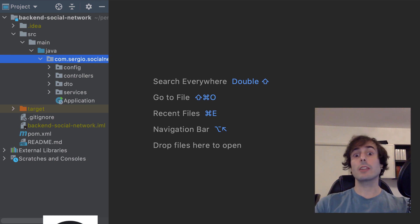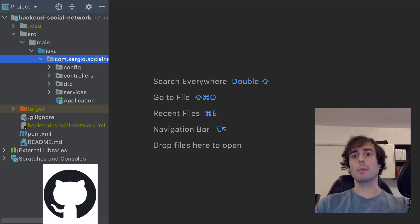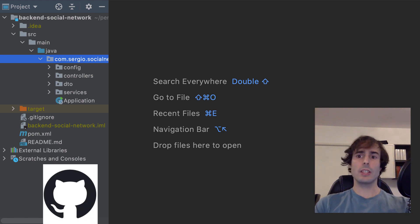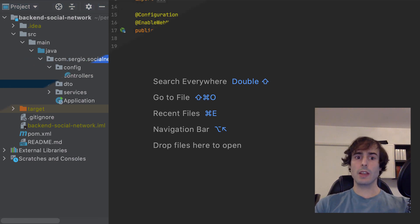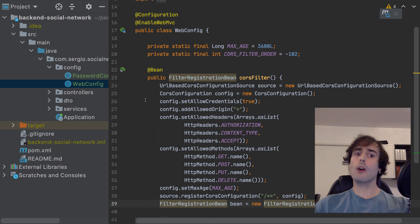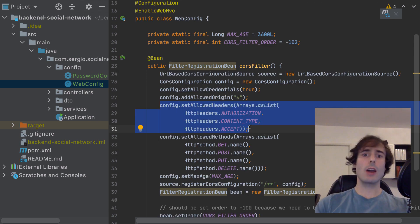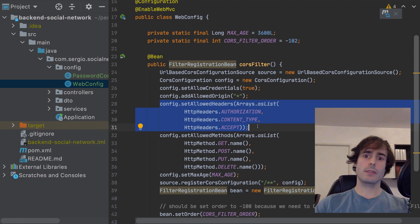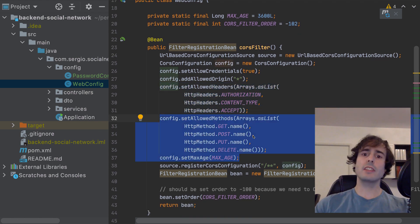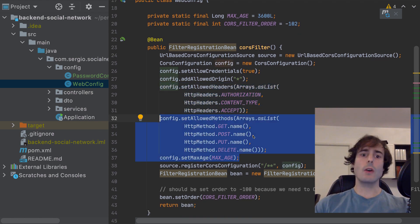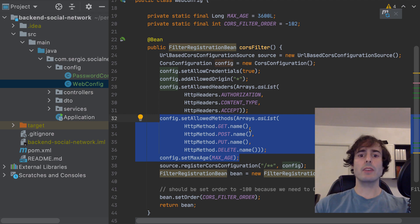I will start from this project that you can find on GitHub — there's a link in the video's description. I've already configured the CORS where I've configured the allowed headers and the HTTP methods. Let's go now with the security stuff. I will start with the Maven dependency.